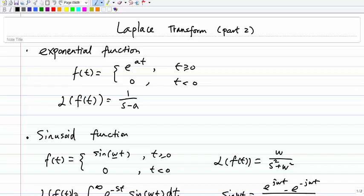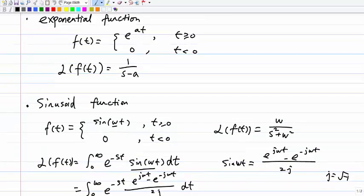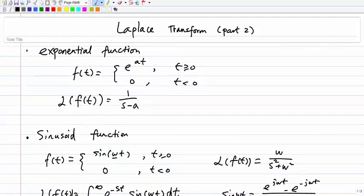In this lecture, I'm going to talk about the second part of the Laplace transform. I'll talk about some other properties related to Laplace transform. Let's start with the first property of Laplace transform.